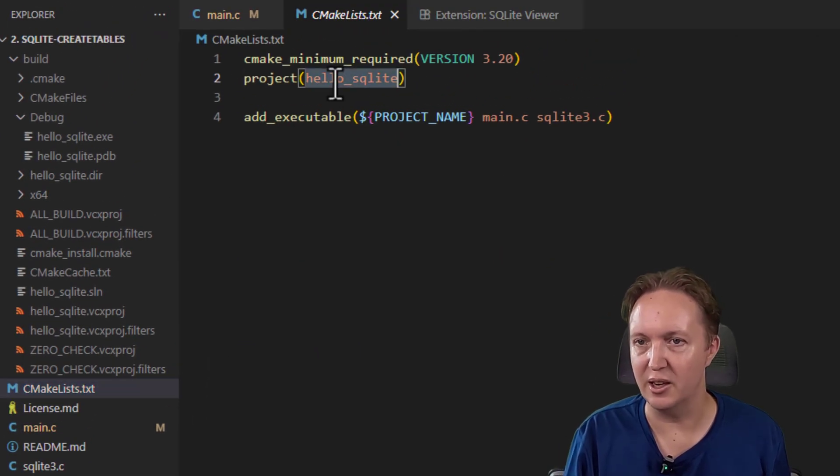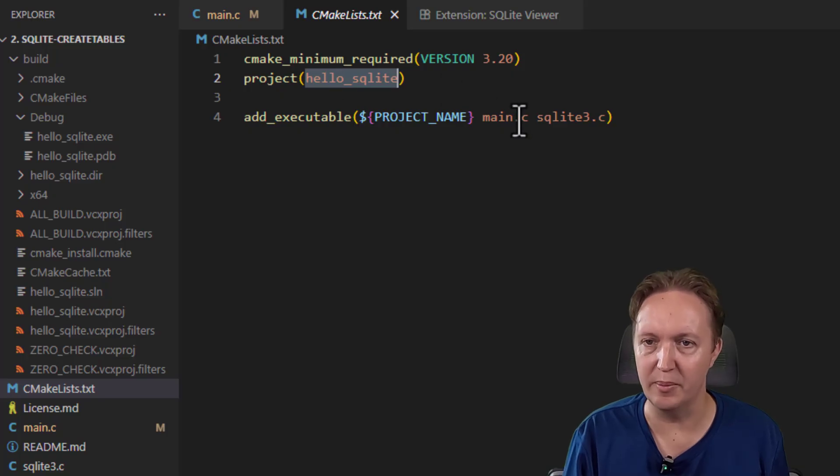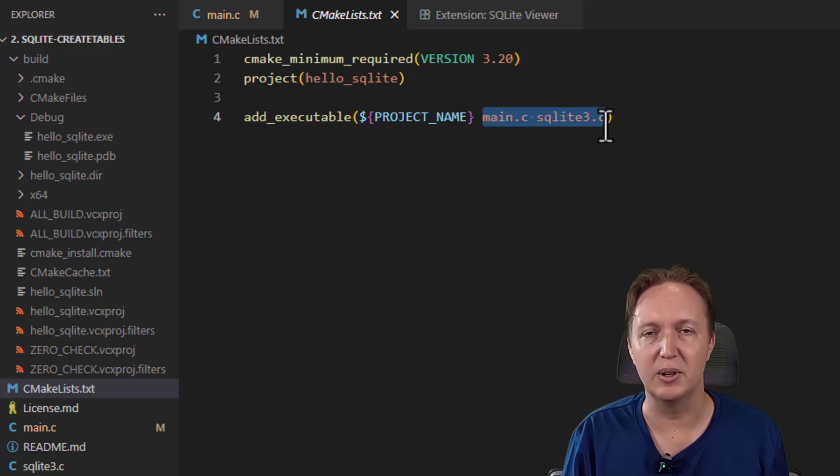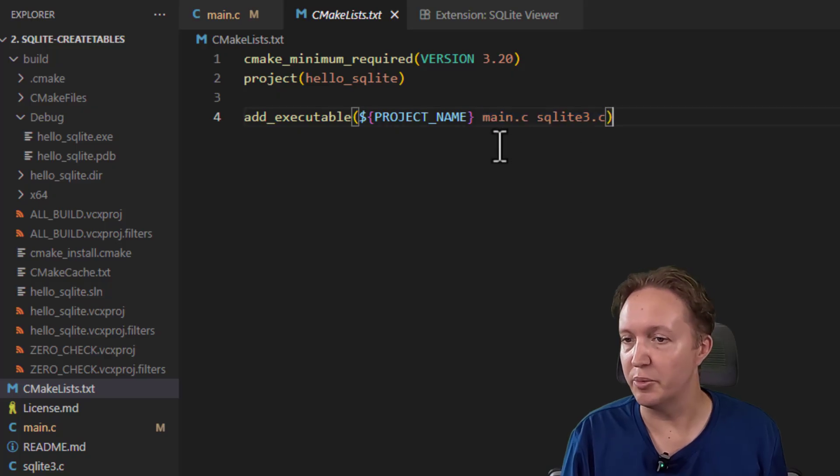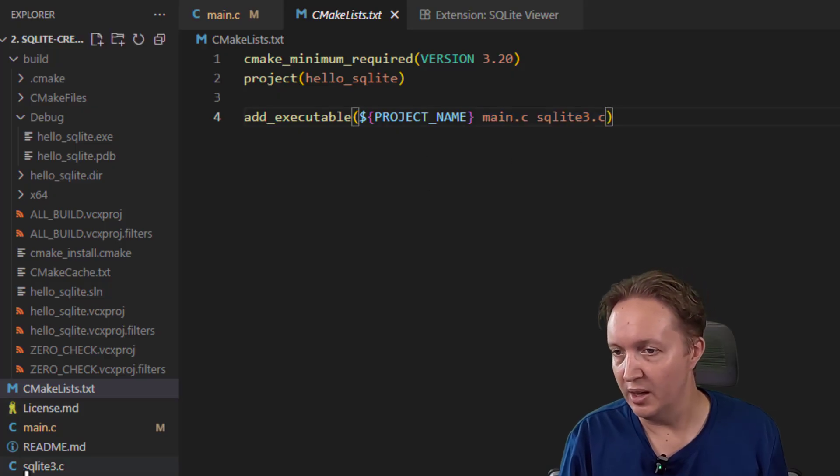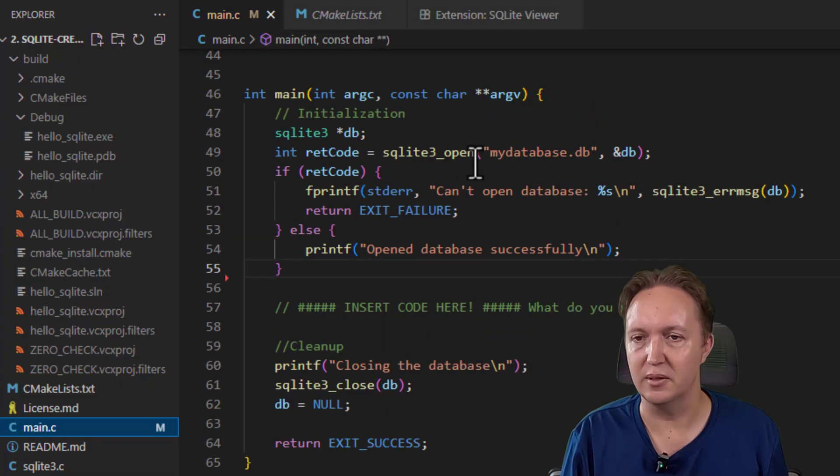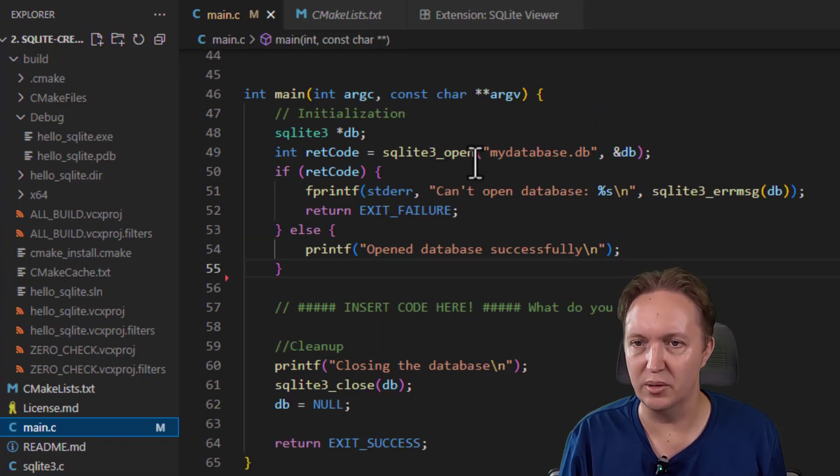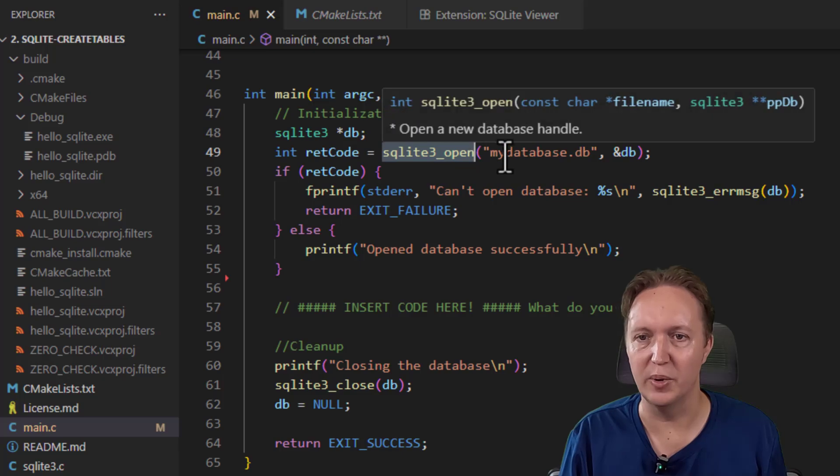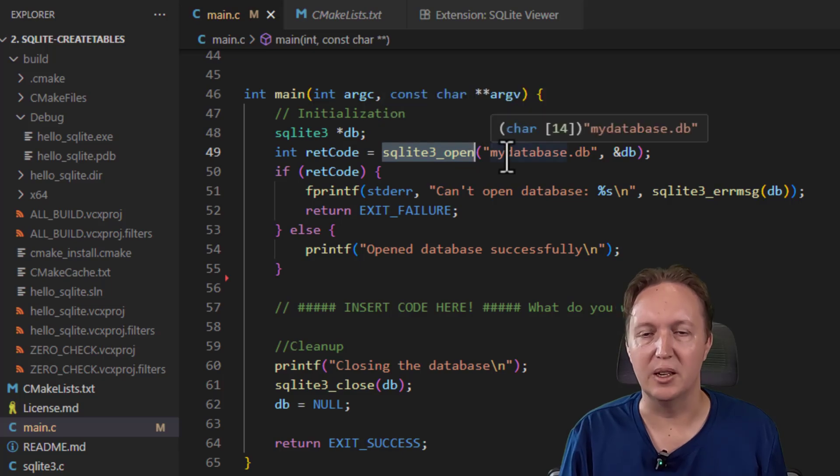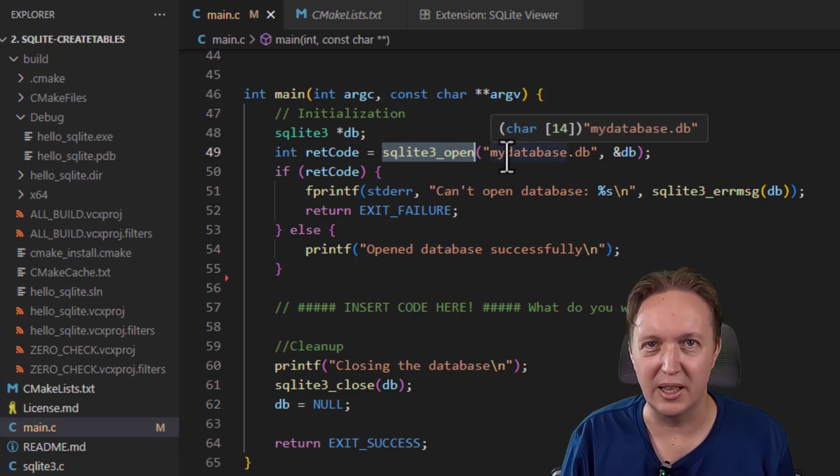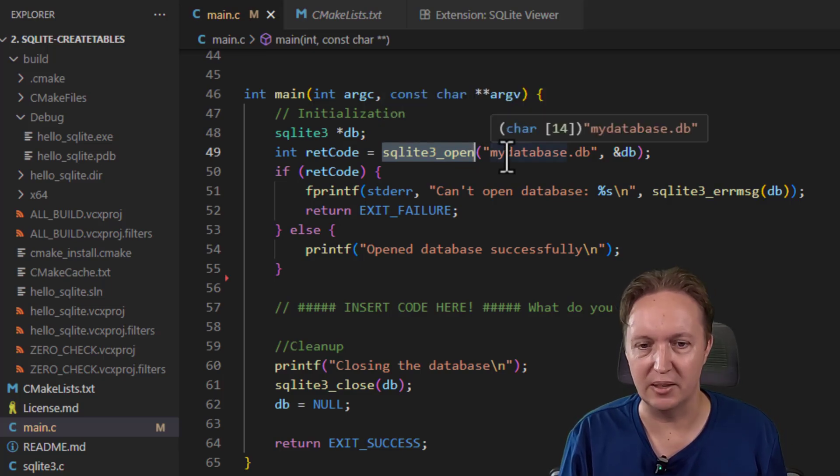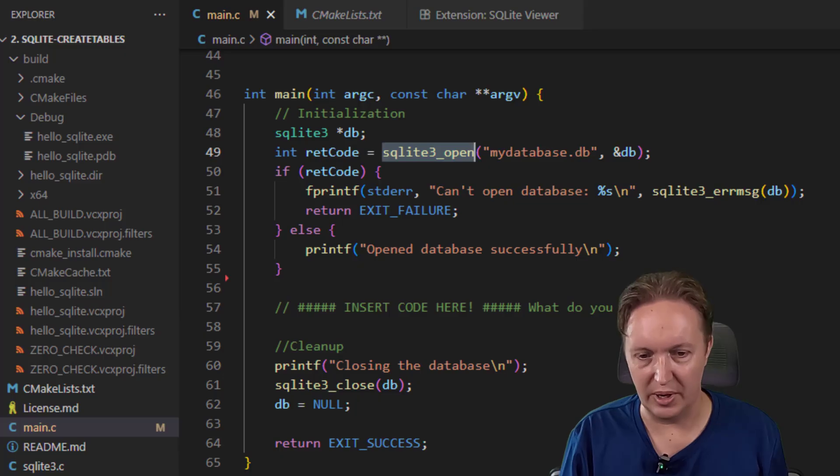After that, create a very simple build script. So this creates a hello_SQLite program that links main.c and SQLite3.c into one program. And then a little bit of C code. This single line here, SQLite3_open my_database.db, that will create or open the database.